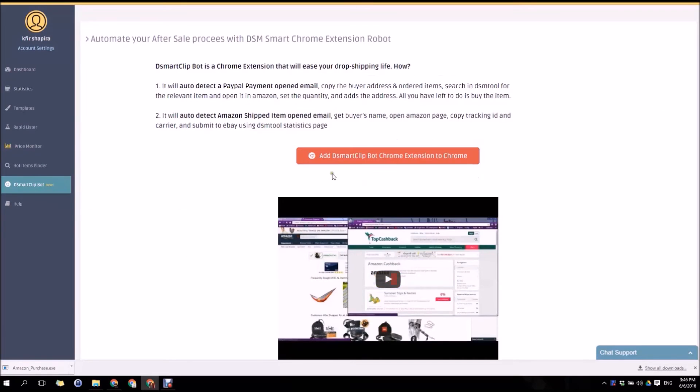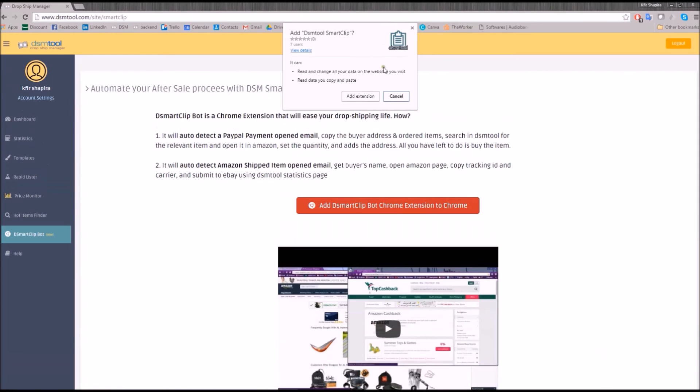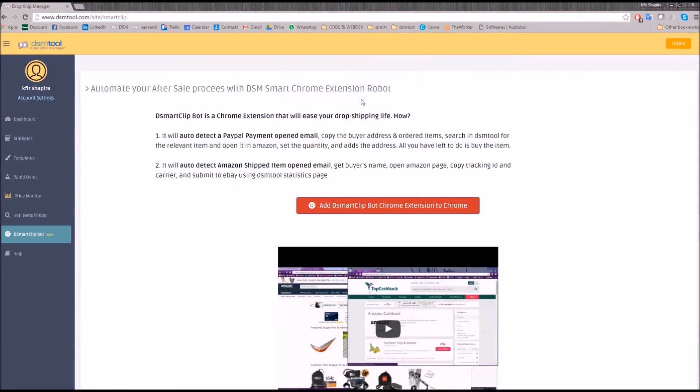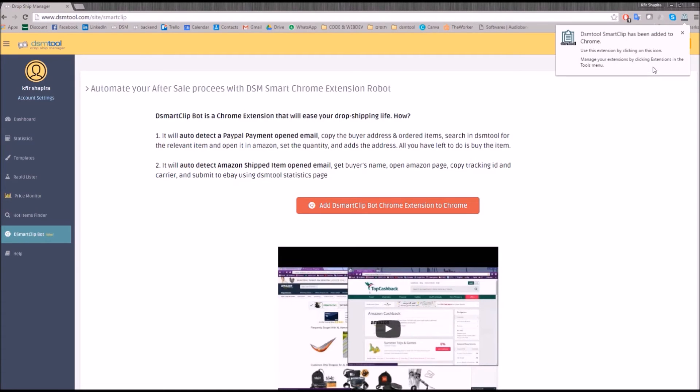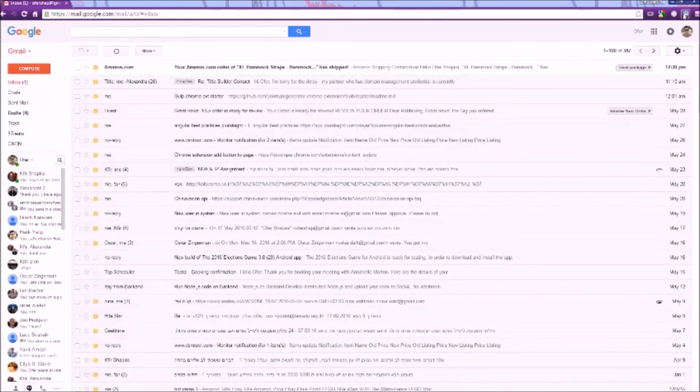The DSMartClip Chrome Bot is a Chrome extension program meant to make orders and tracking numbers update more easy and its installation only takes a few seconds. In order to activate it, all you have to do is to open a PayPal payment confirmation email or an Amazon tracking number update email.